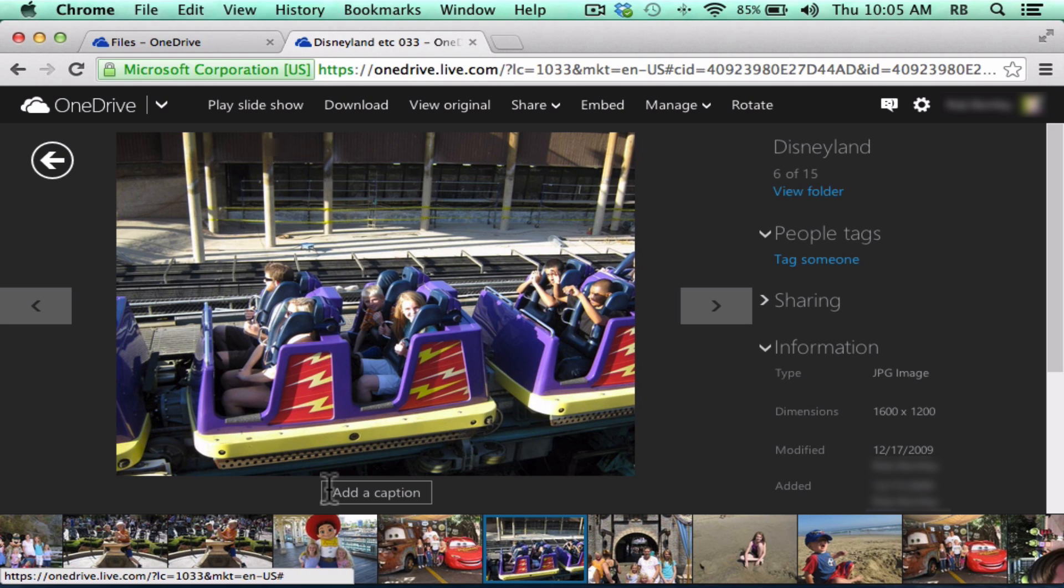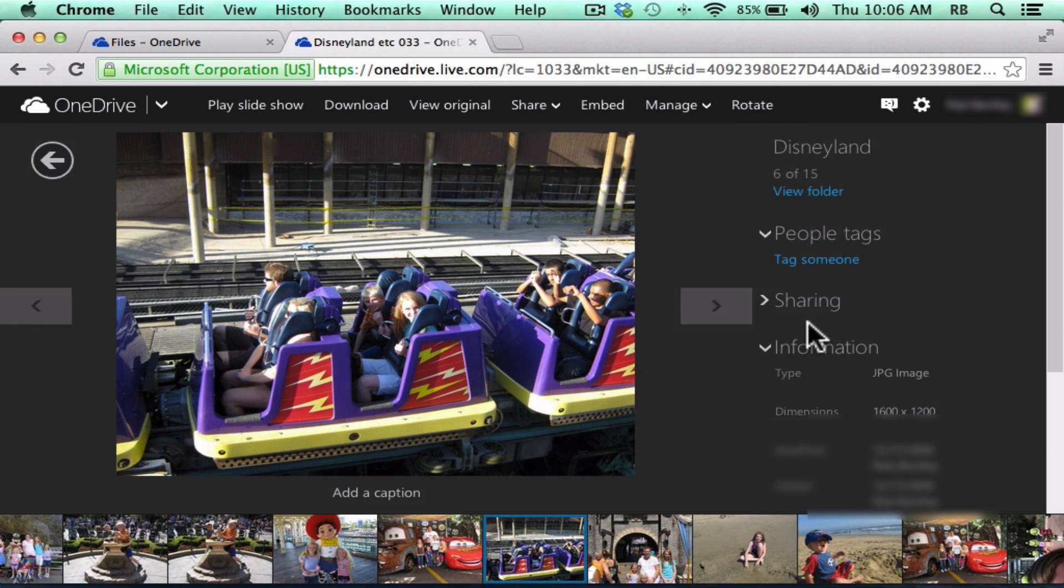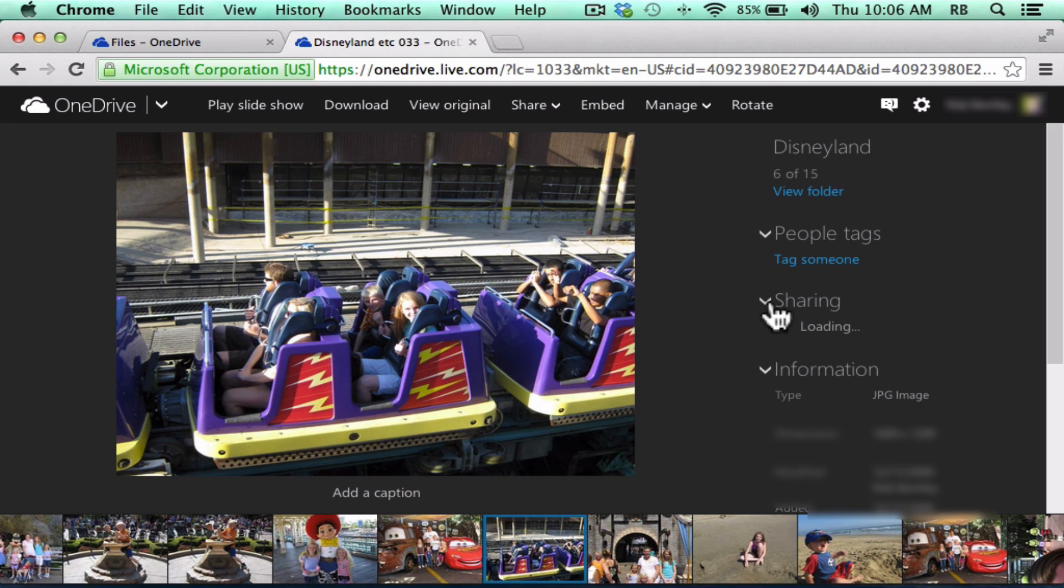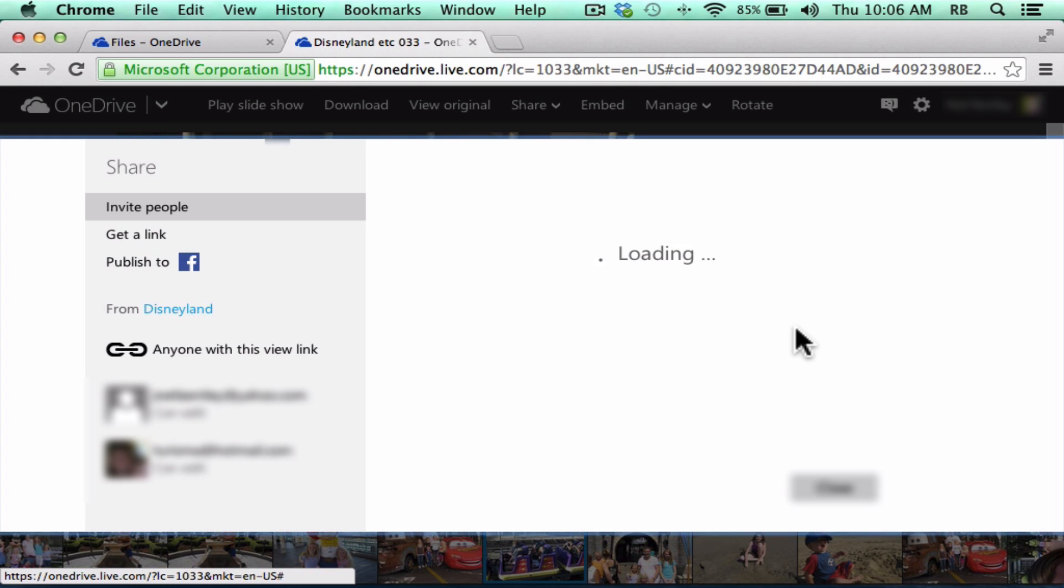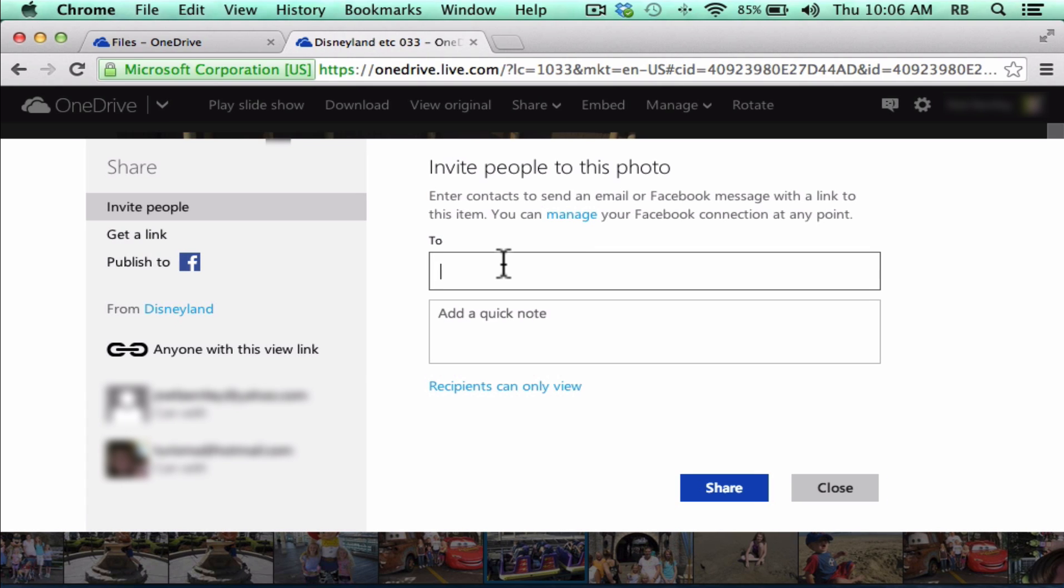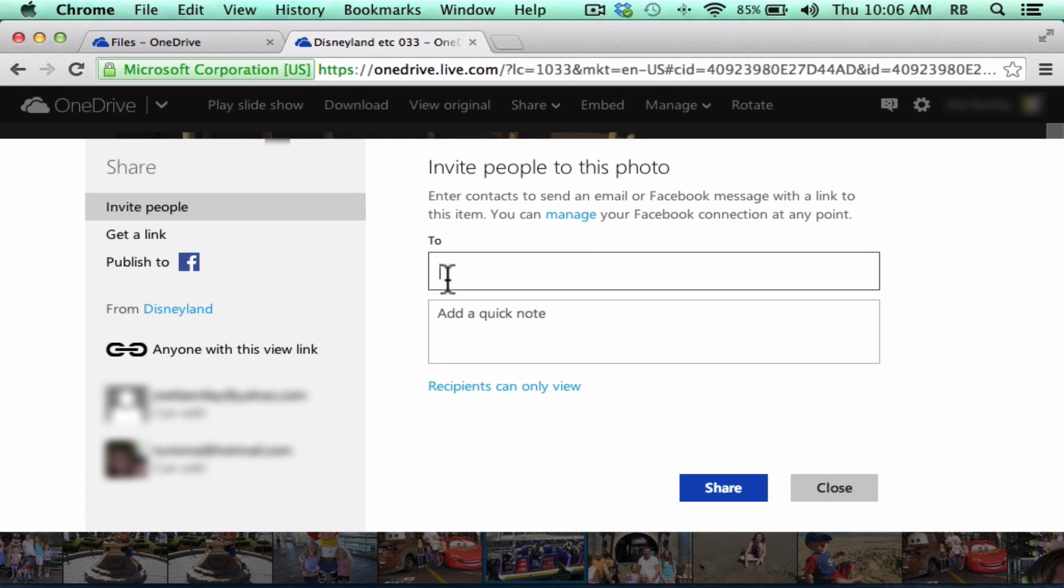For example, this photo I can access wherever I want. When I select the photo, it gives me some options for sharing that photo. I could set up a link for people to click to get this photo to be able to access it, or I could share the photo to specific people by typing in their email address here. I could add a quick note and click Share.